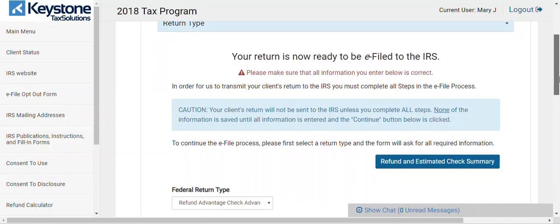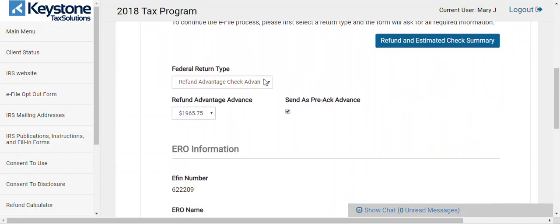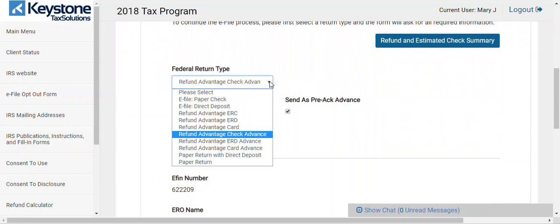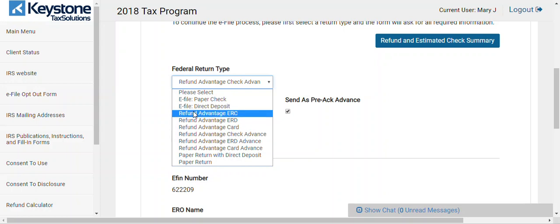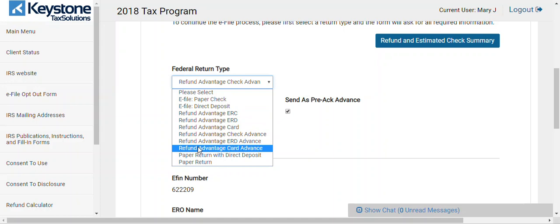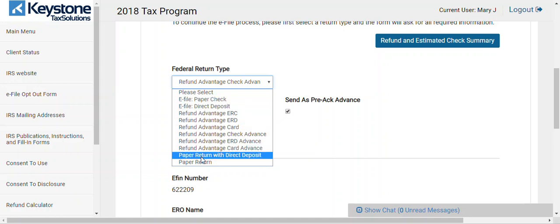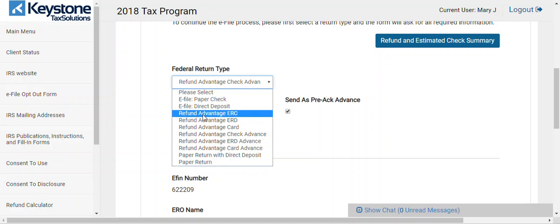I'm going to go to the add payment section. Here's where you add the payment. Everyone who needs Refund Advantage — remember, if you're a partner, we must use bank products as part of the conditions of joining our partnership program. So you should always use something with Refund Advantage in front of it. These are bank products — everything that says Refund Advantage. Just e-file is not a bank product; paper is not a bank product. Keep that in mind.